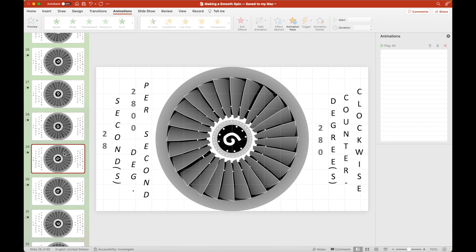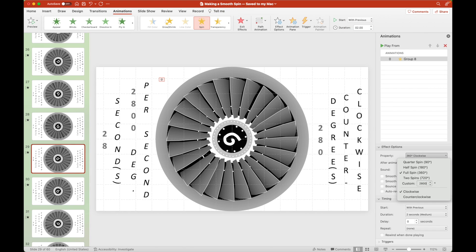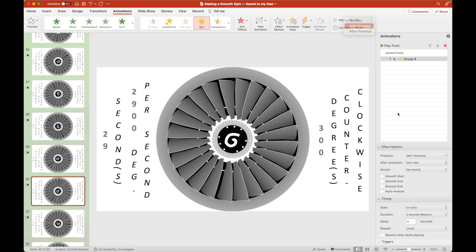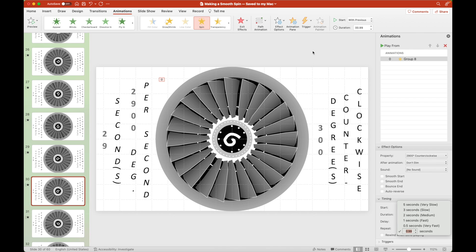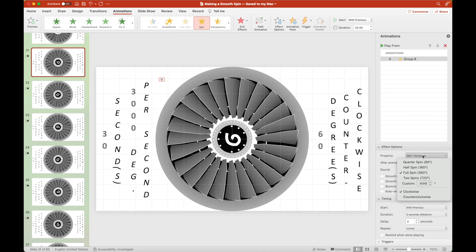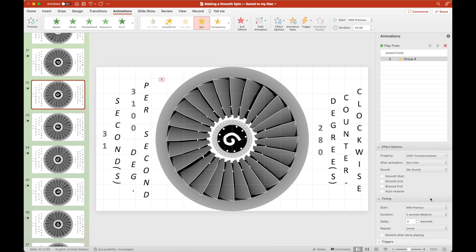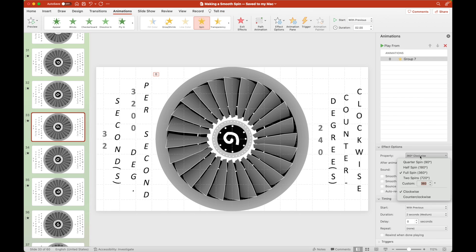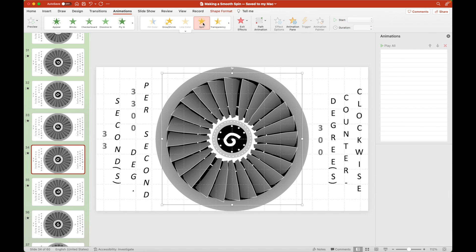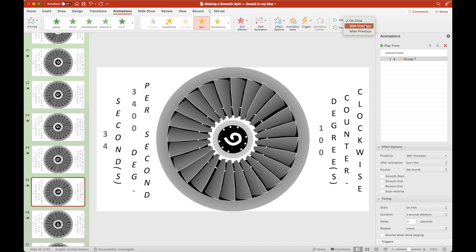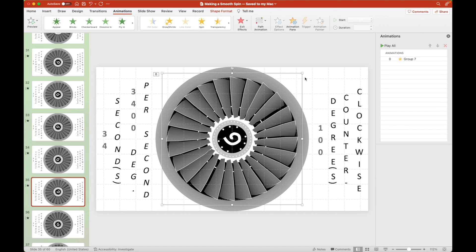Since there is an interval increase of 100 degrees per second for each of the slides, let's multiply the second indicator by 100. So if you are at 30 seconds, your rate of spinning should be 3,000 degrees per second.